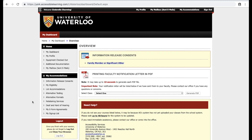Once logged into your profile, ensure you've selected the courses that require academic accommodations, including your alternative testing accommodations. Once you have requested your alternative testing accommodations, you will then have to request your accommodations for each exam.